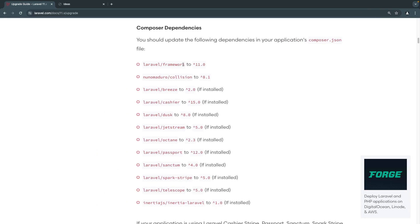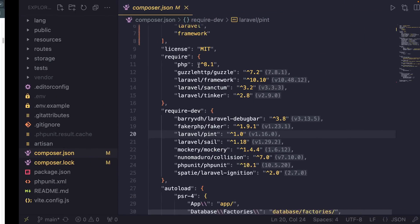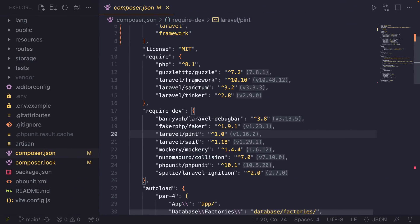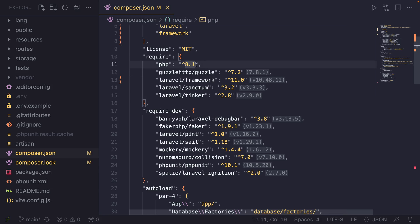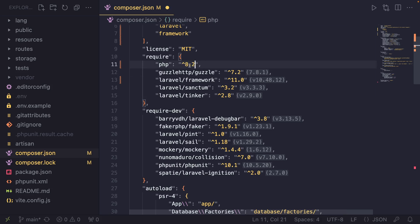First thing we need to do is we need to update our Laravel version or the Laravel package to 11. So, Laravel itself is a package. Let's go ahead and do that. I'm just going to copy it here. And we need to go ahead and update from 10.10 to 11. We also talked about the PHP version. So, right now with Laravel 10, it was 8.1 as the minimum. We also need to go ahead and change this from 8.1 to 8.2 to be our minimum PHP version.